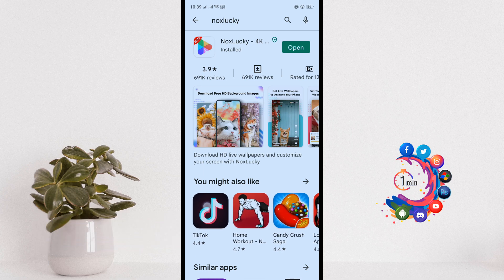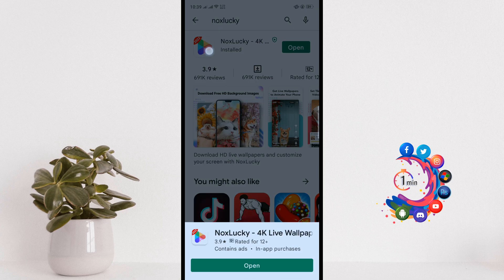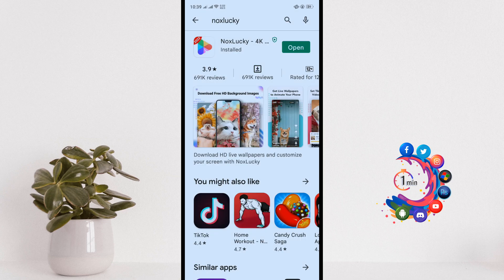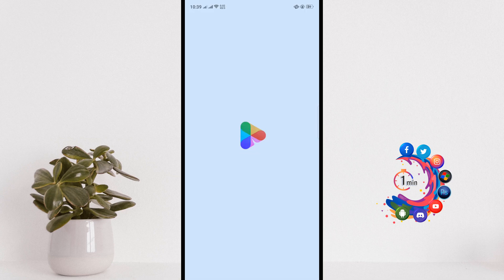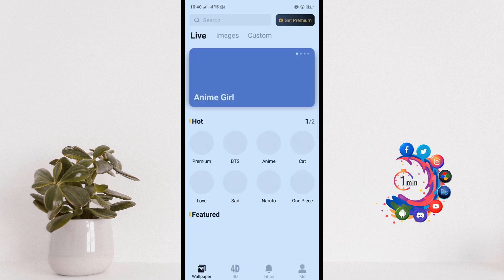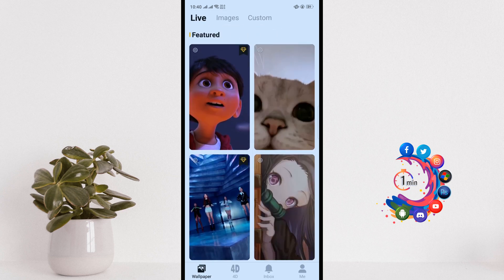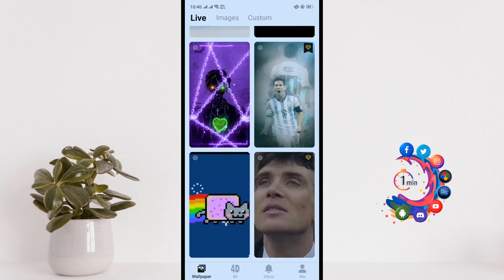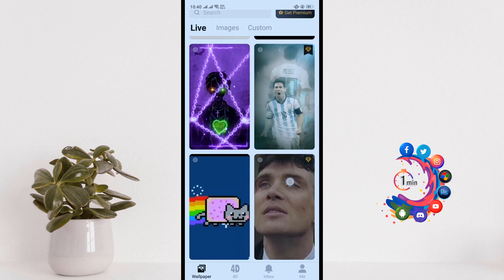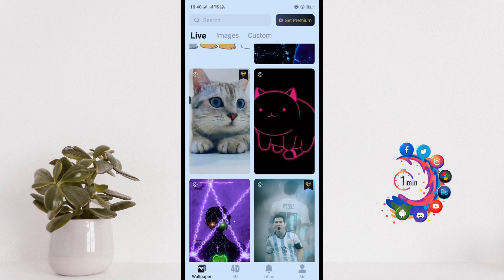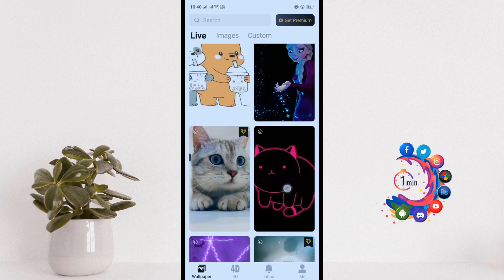First of all, open the Play Store and install this application. The name of the application is Nox Lucky. Install this application and then open it.